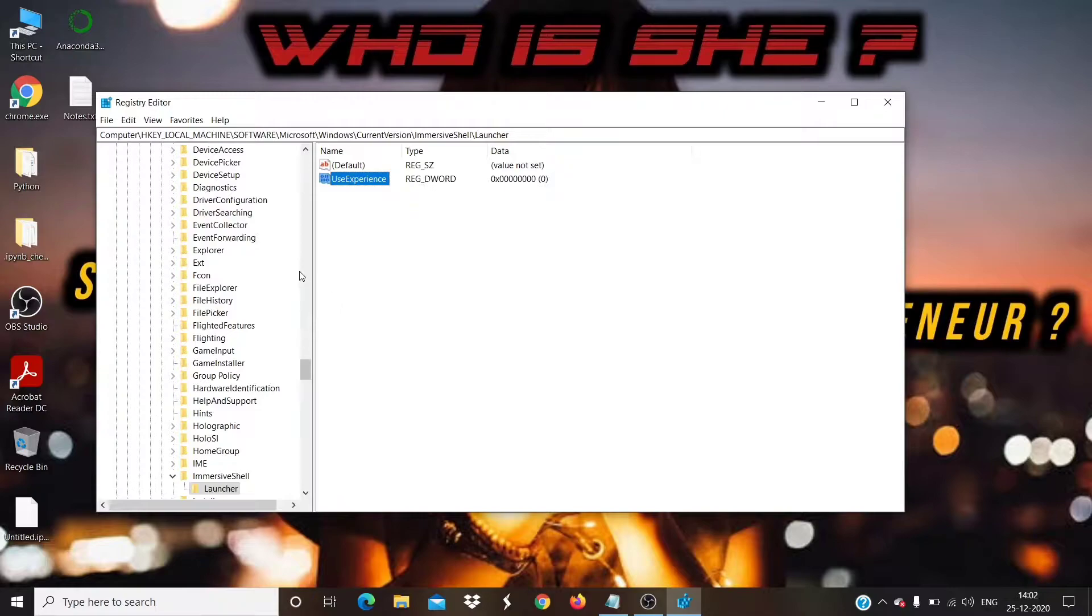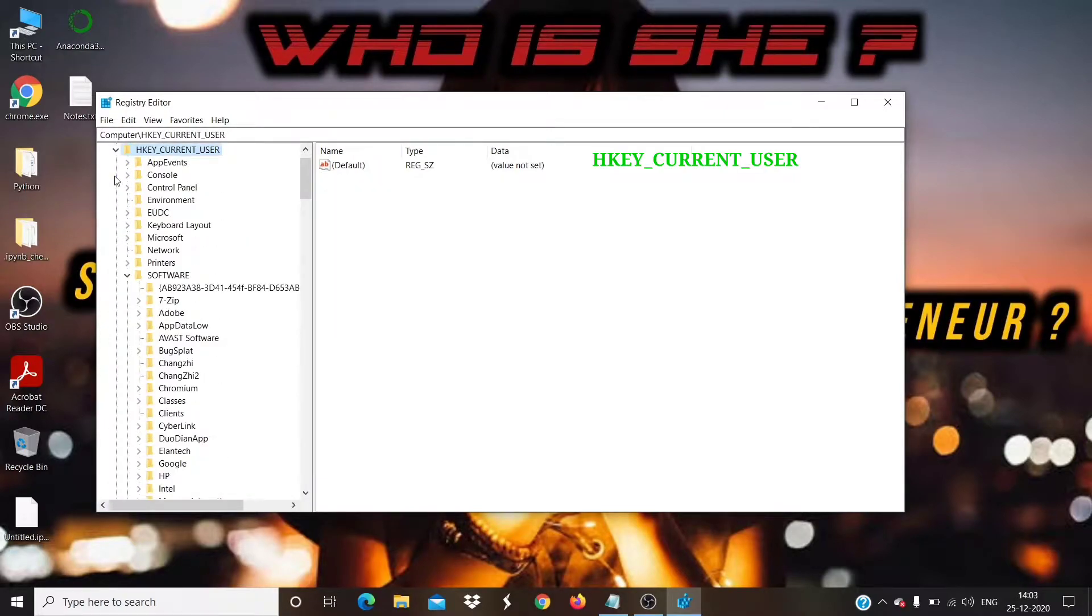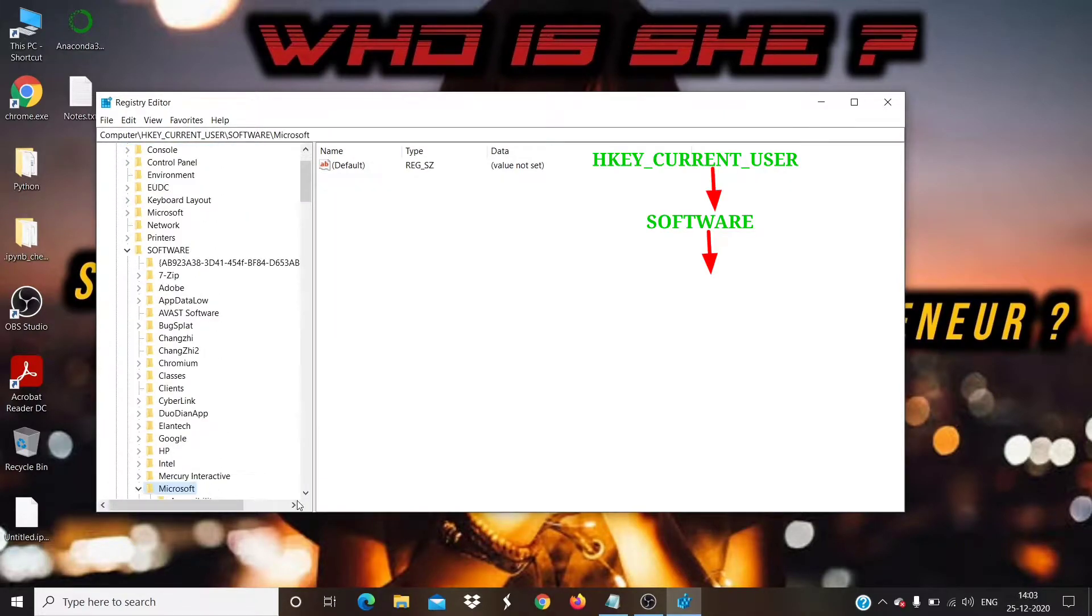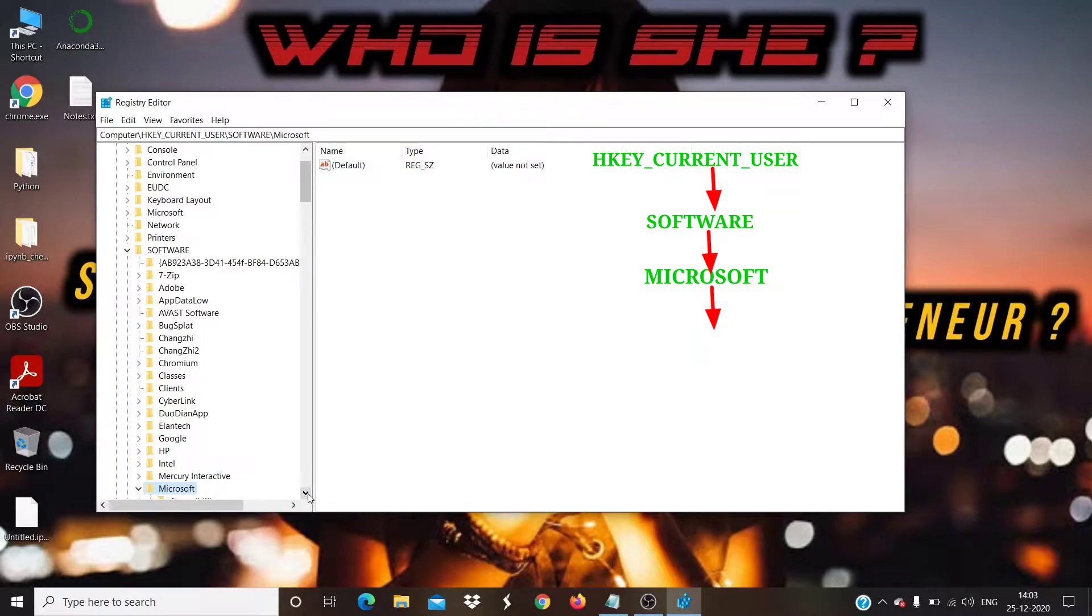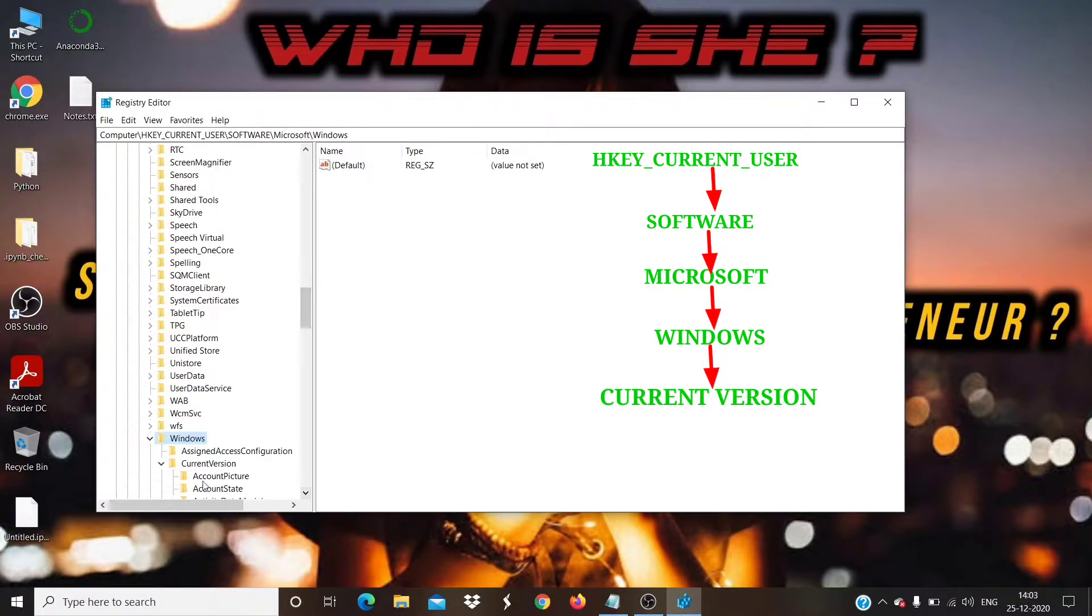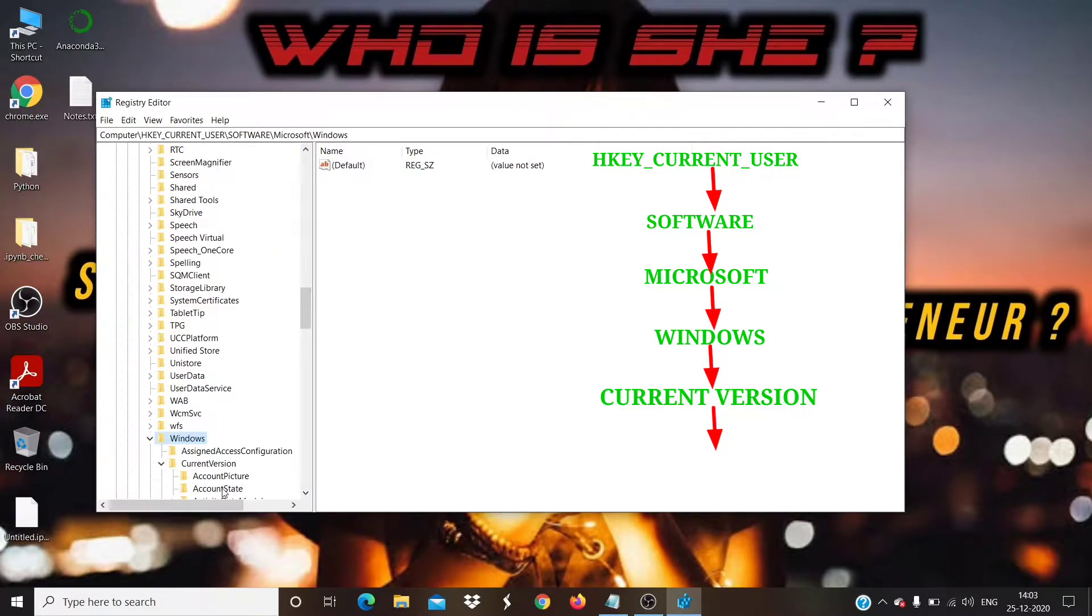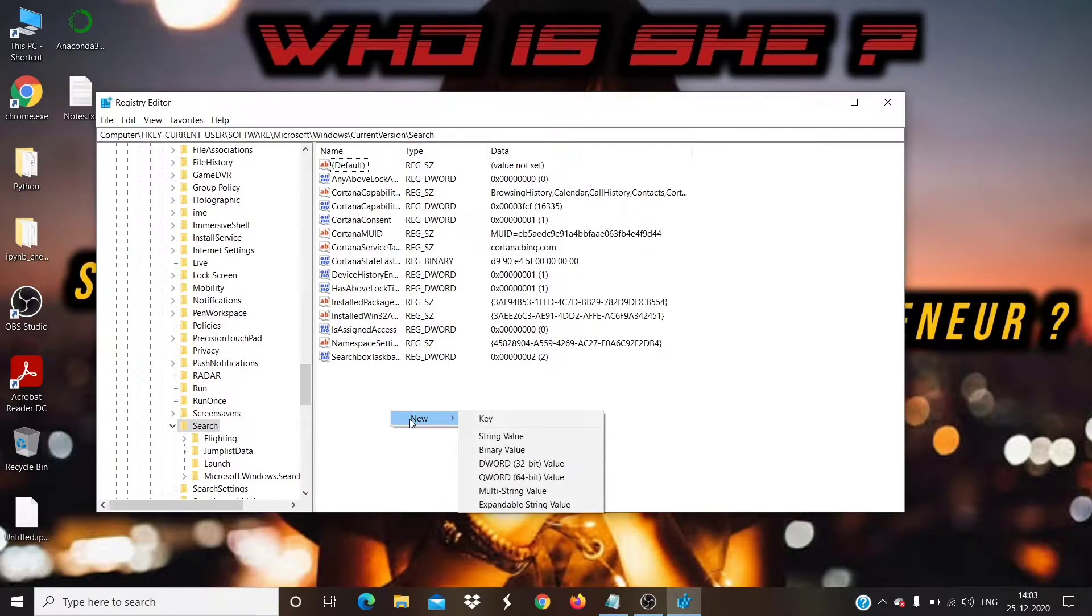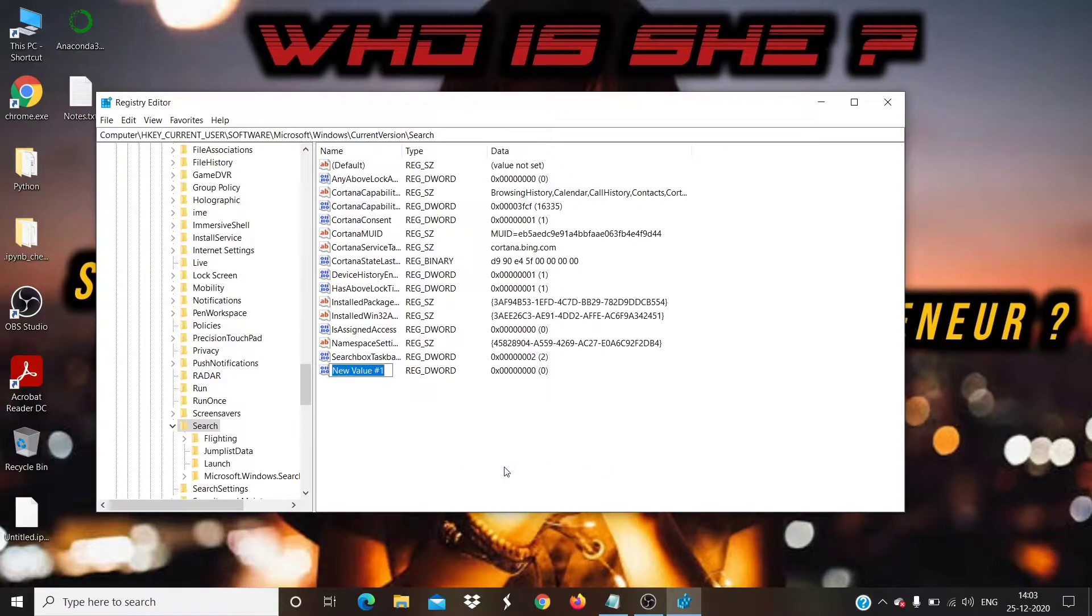Again, go to the following path: HKEY_CURRENT_USER, SOFTWARE, MICROSOFT, WINDOWS, CURRENT VERSION, SEARCH. Right-click on it, and click New, DWORD 32-BIT Value, and name it BingSearchEnabled.